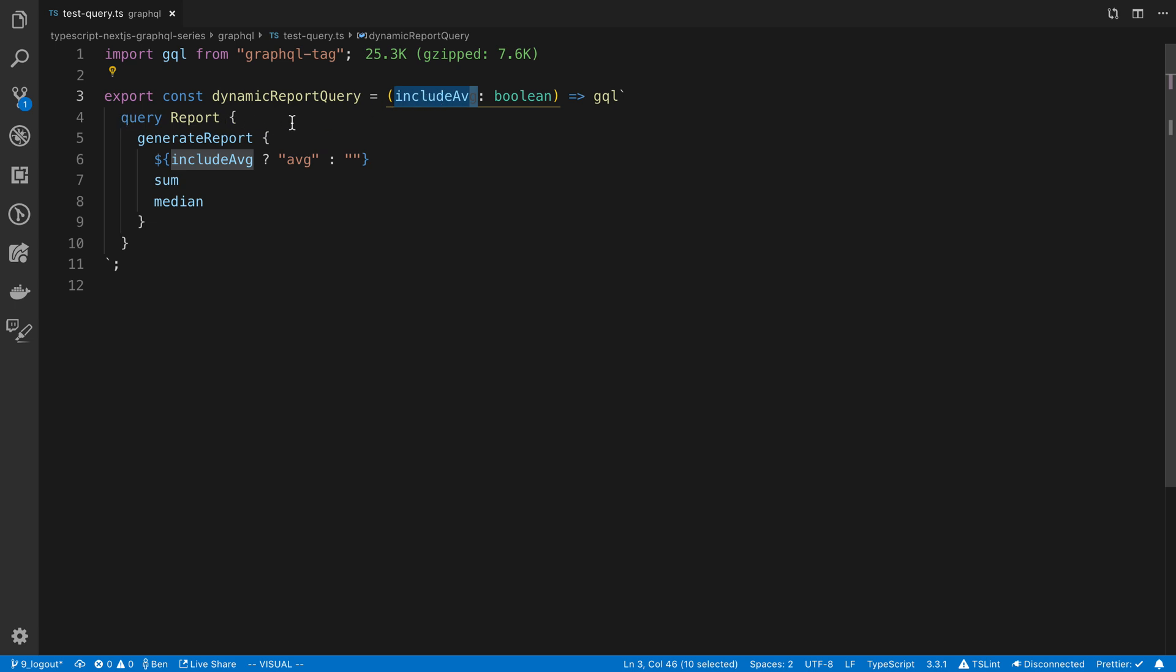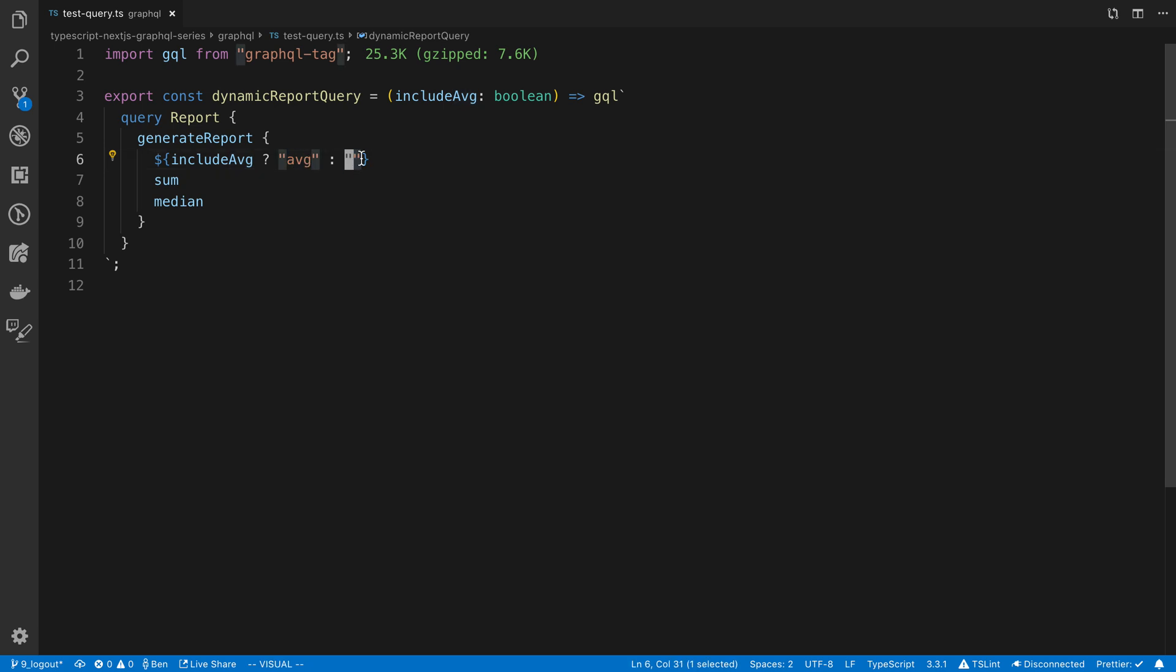Then in my query here, I'm deciding whether to include the average field. You'll see I'm just using a string template here. I'm saying if includeAverage is true, we're going to include the average. Otherwise, we're going to do an empty string, not including the average.